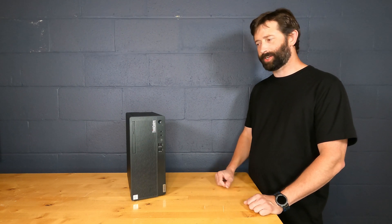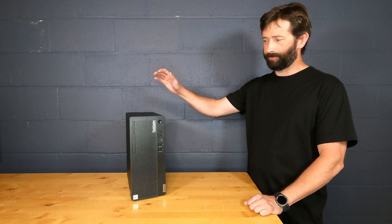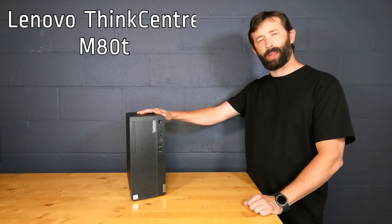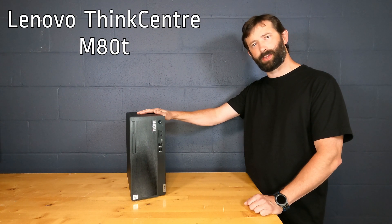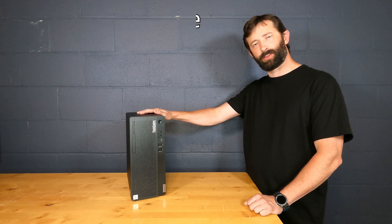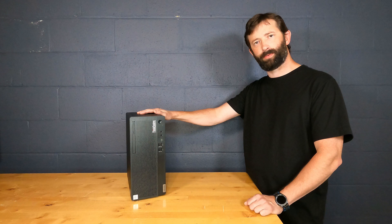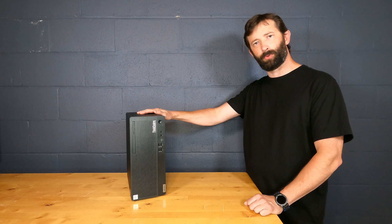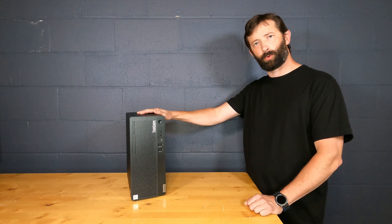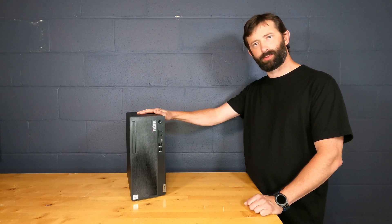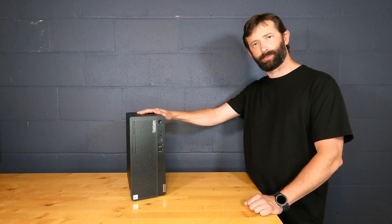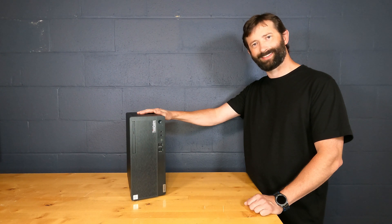Today we're going to take a look at this Lenovo ThinkCenter M80T desktop PC. This is available with the Intel Celeron, Pentium Gold, Core i3, i5, i7, or i9 CPUs. Let's take a look.